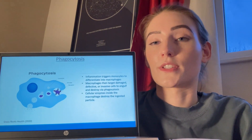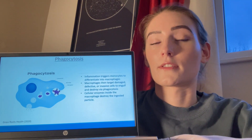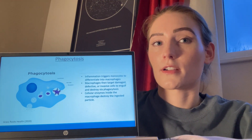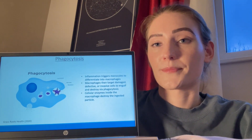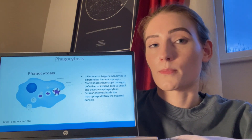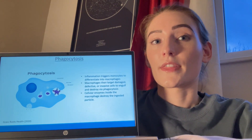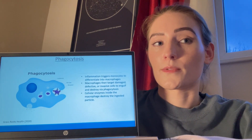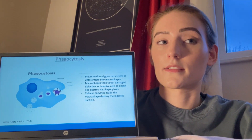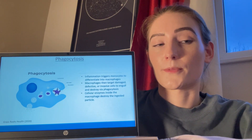Phagocytosis is the process in which phagocytes engulf and destroy damaged, defective, or invasive cells. The inflammatory response triggers monocytes to differentiate into macrophages, which recognise and target cells to destroy. A phagosome is a vesicle that forms around a microbe by the cell membrane, where the ingested microbe or dead cells are then engulfed. The phagosome then fuses with the lysosome, which is a specialised vesicle containing digestive enzymes to aid in the disintegration of the contents of the phagosome, forming a phagolysosome.